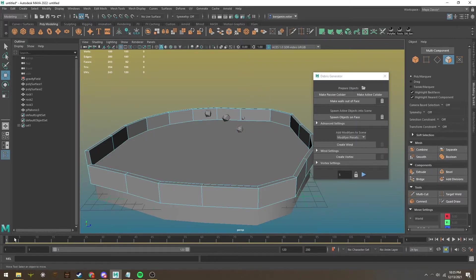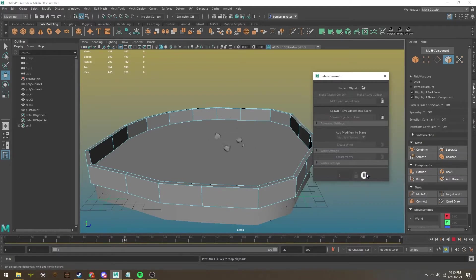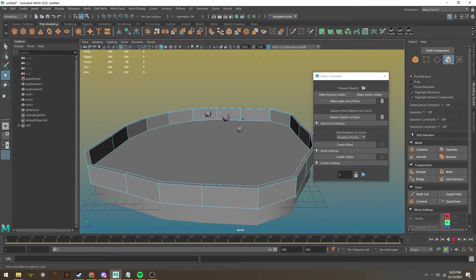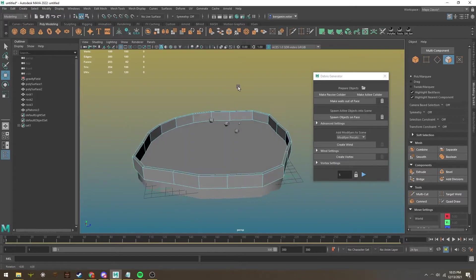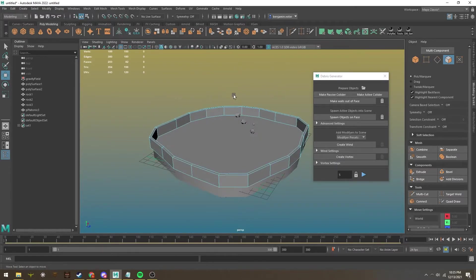Right now, we can hit play here on the bottom and you can see everything's already affected by gravity and starting to move. What's great about this program is we can add modifiers like wind, turbulence, and vortexes to give the illusion that these objects are being scattered by the wind.